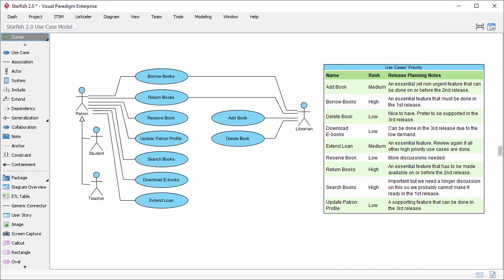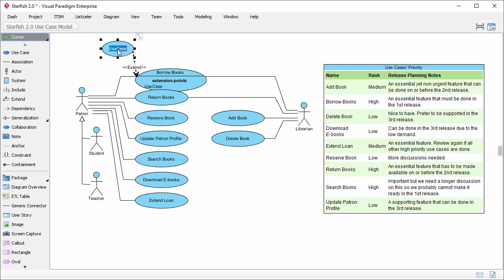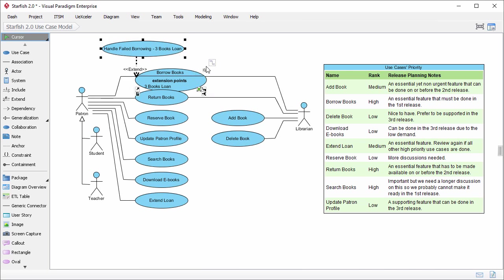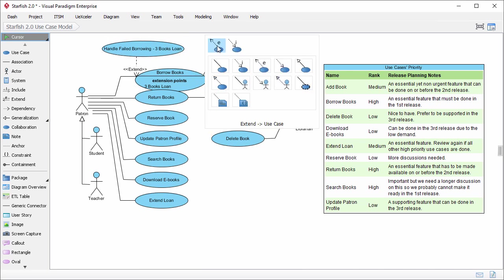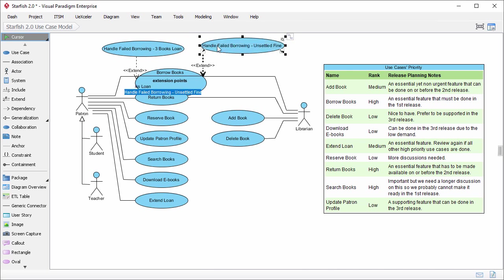From the borrow books use case, create an extended use case. Like this. I named the use case, Handle failed borrowing. Three books loan. I enter the extension point. Three books loan. An extension point is the reference point in the behavior of the use case, where that behavior can be extended by another use case. This extended use case represents one of the extended flows. Let me create another extended use case. Handle failed borrowing. Unsettled fine. With extension point, Unsettled fine.